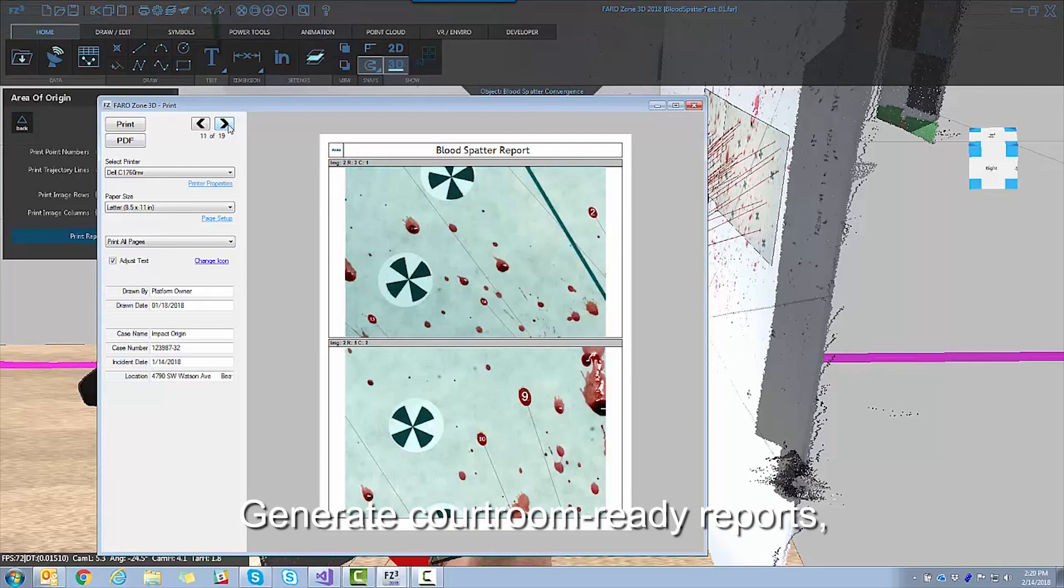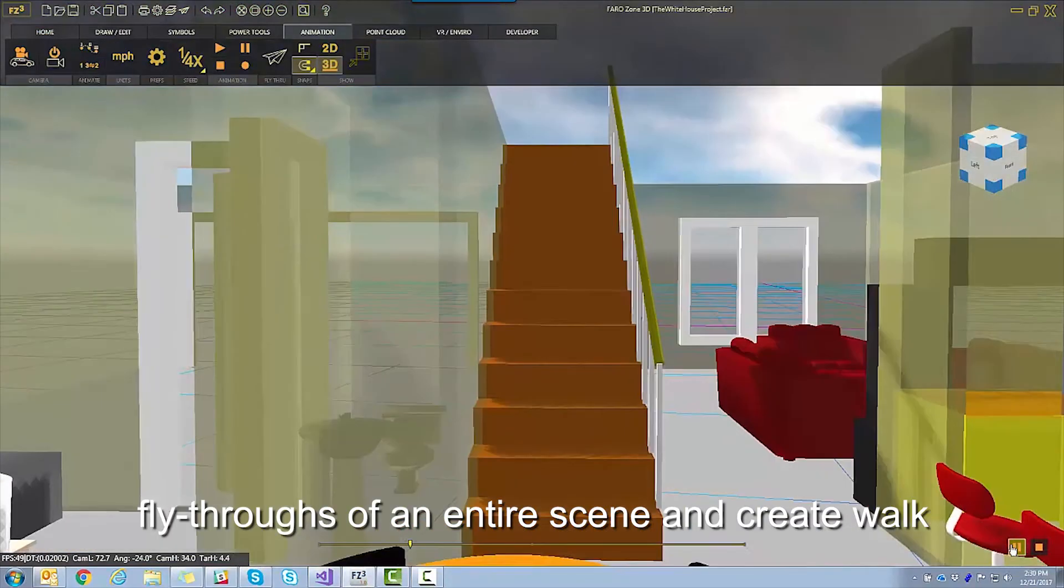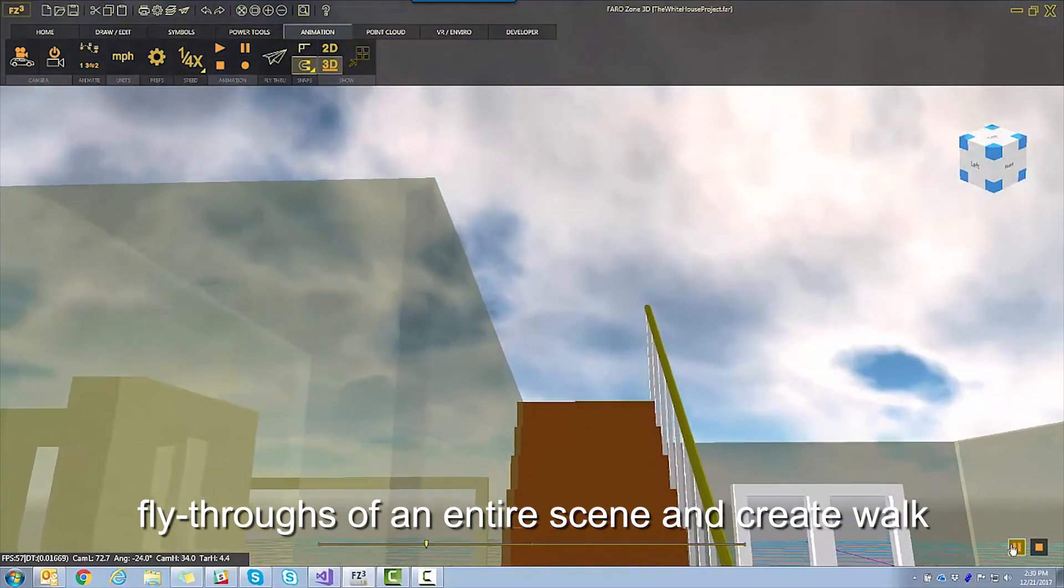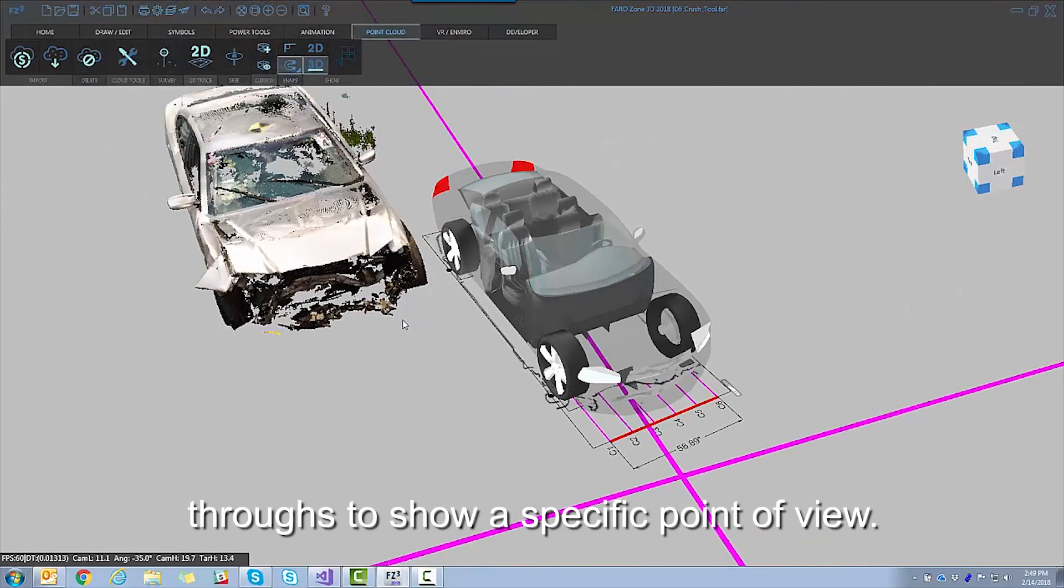Generate courtroom-ready reports, fly-throughs of an entire scene, and create walk-throughs to show a specific point of view.